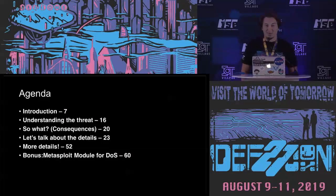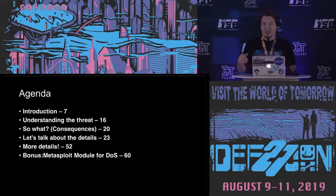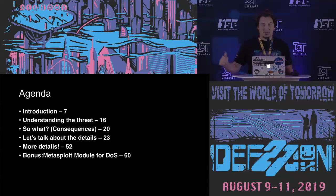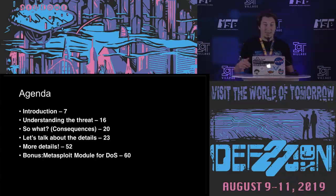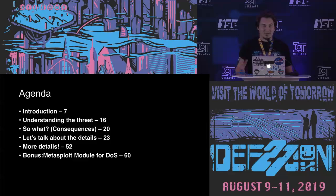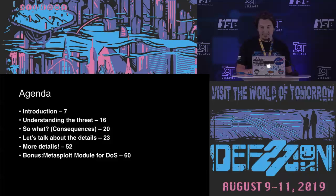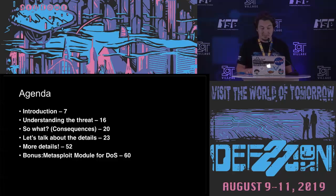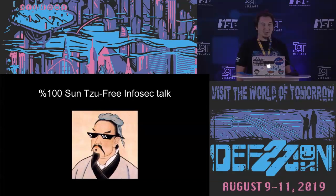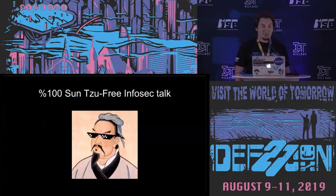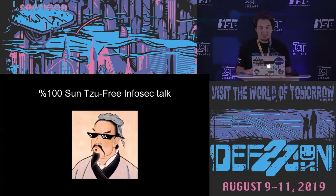So on the agenda, we will talk about the introduction of the EV charging points, then I will try to explain the threat that I found, then the consequences we will discuss. Then we will go into the details and I will explain more details. Then I will show you a small Metasploit module that you can make a denial of service of this EV charging point. This is a 100% free infosec tool because probably you have a lot of codes from Sun Tzu on presentations these days, so I will just skip that.